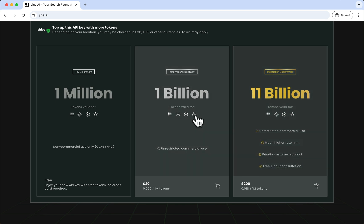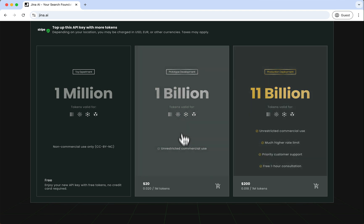The 1 million token option is free and is already applied to the API key you're currently using, but it's only for non-commercial use. If you need more tokens or plan to use them commercially, select either the 1 billion or 11 billion token option.